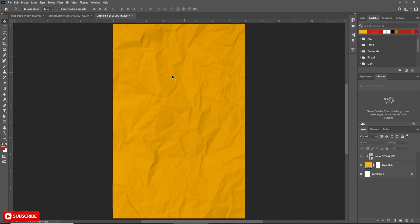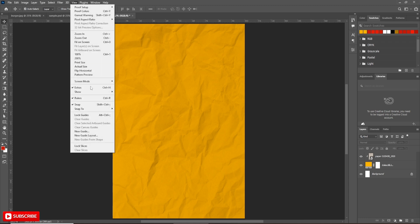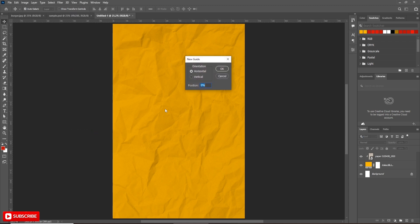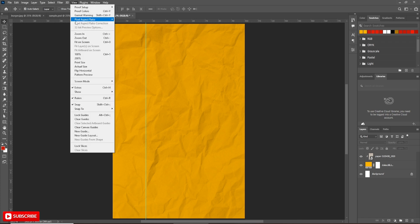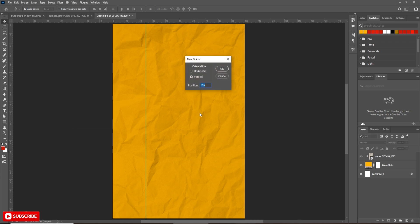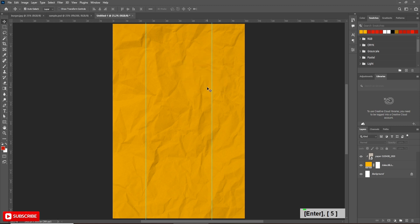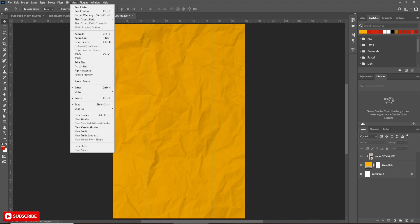It's time to create the red colored shape above the background. But before that, we need to create guidelines. Go to the view menu and create two new guidelines in vertical position — one at 25 percent and second at 75 percent. Now create another guideline in horizontal position at 50 percent.